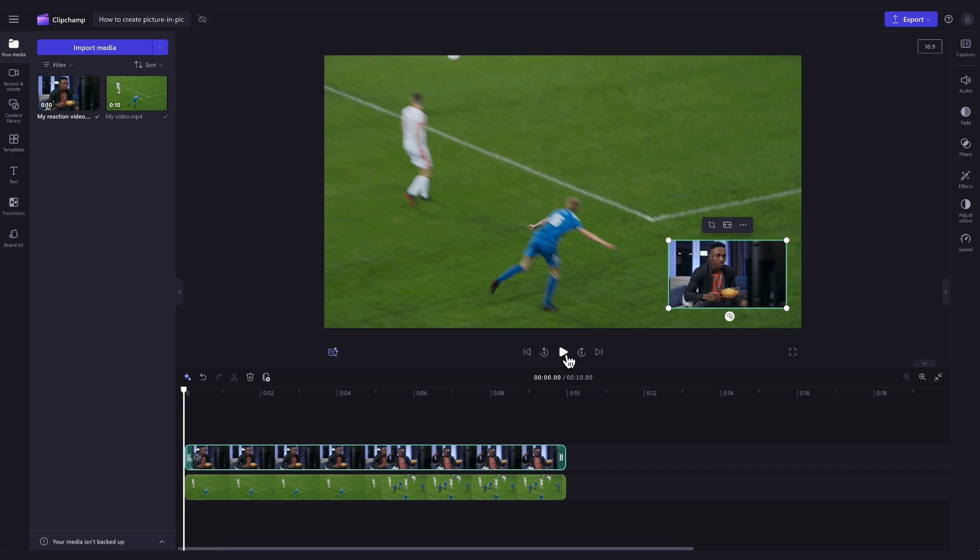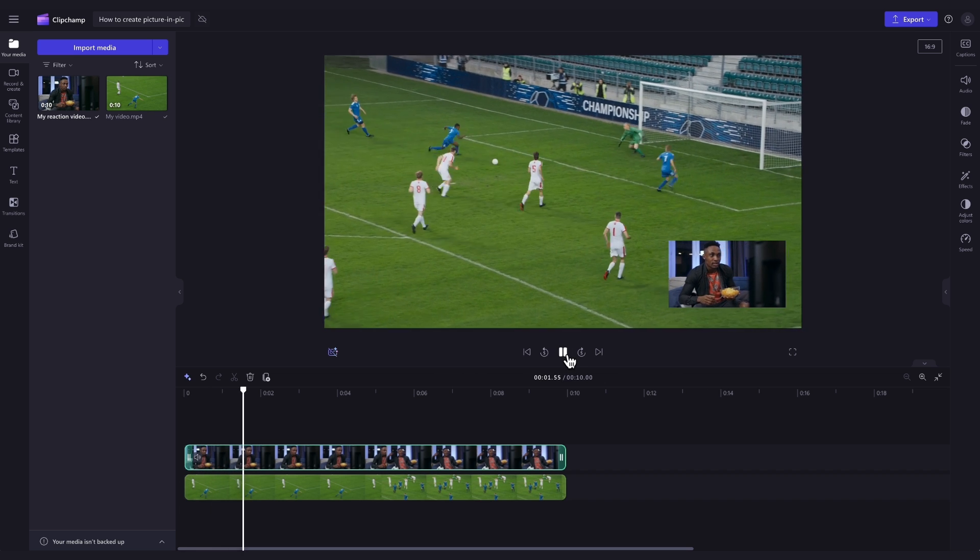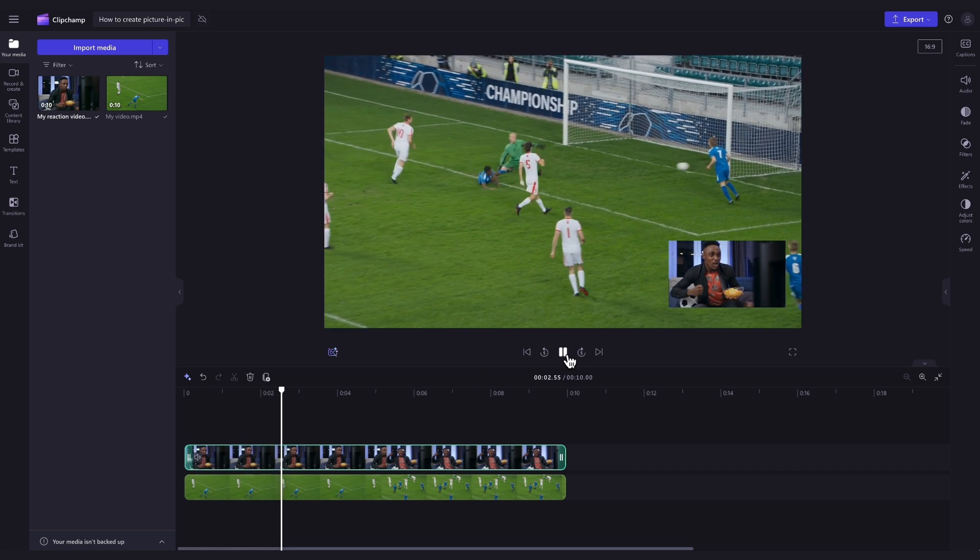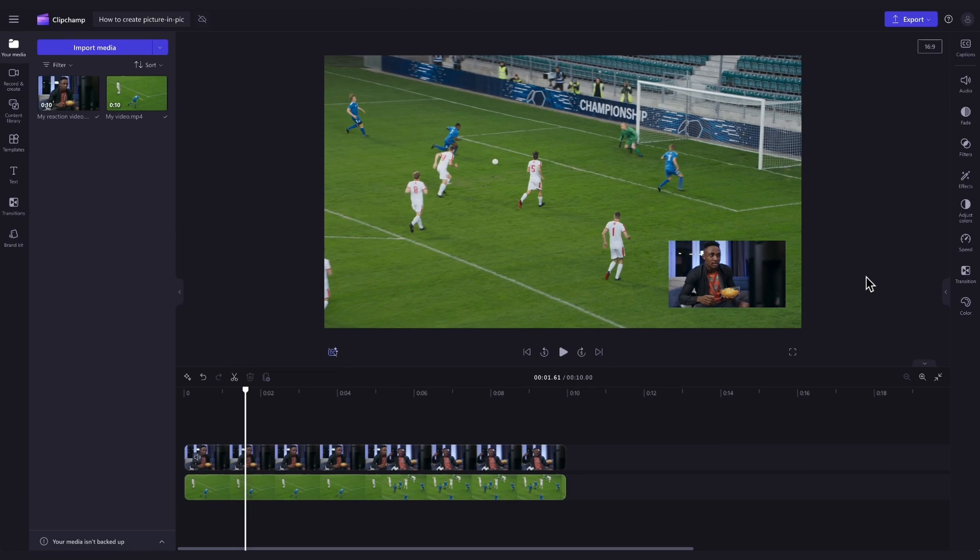Now I'll just hit playback and you can see the picture-in-picture video will look something like this. This last step is completely optional but you can add a filter to your overlay or your background video to change the video's aesthetic.